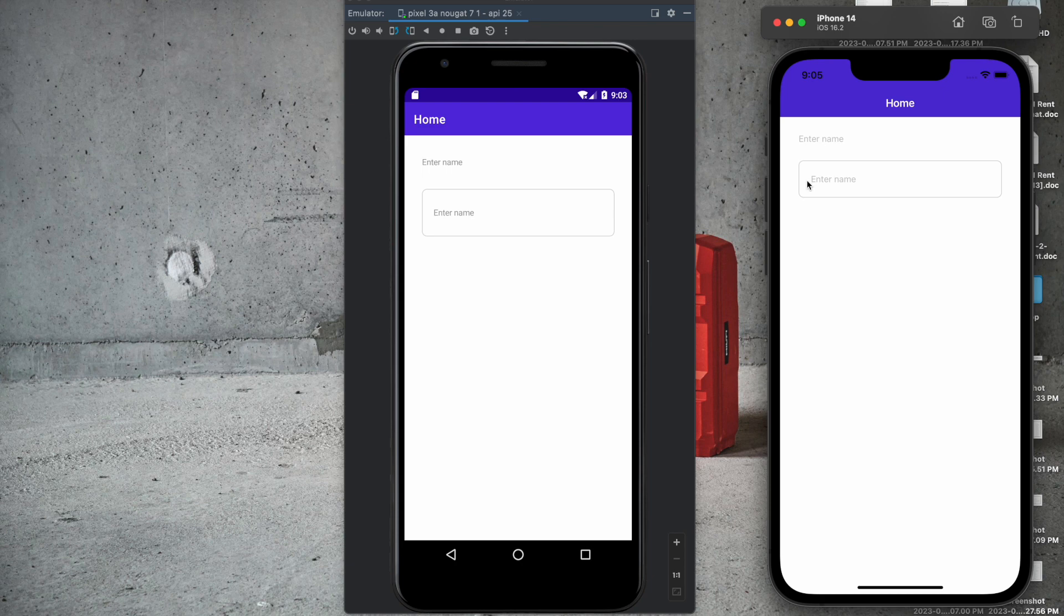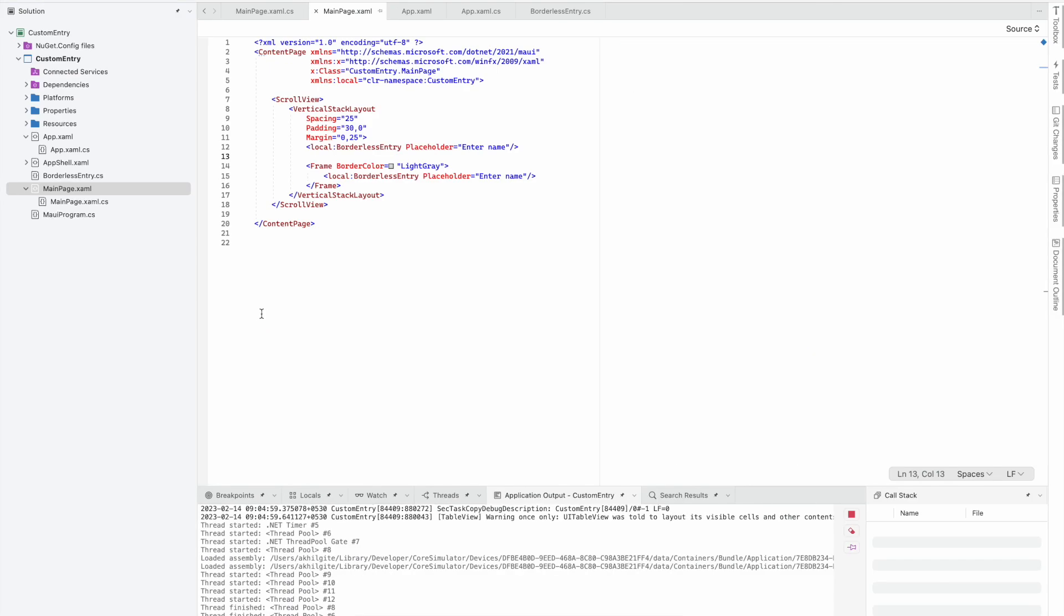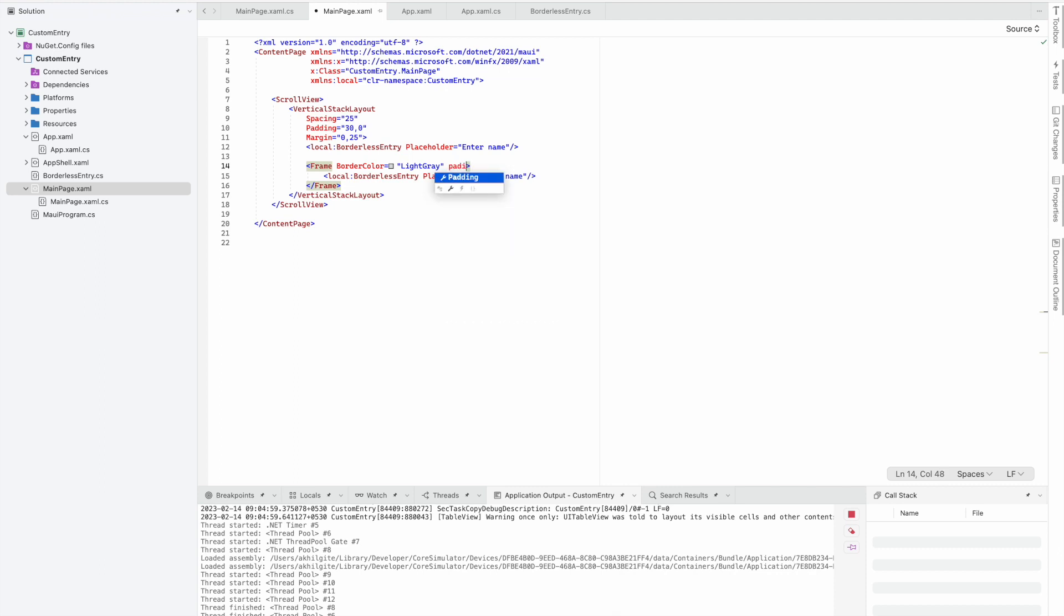We'll do that adjustment now in the code. We have to give a padding of 10 on left and right, and top and bottom as well.